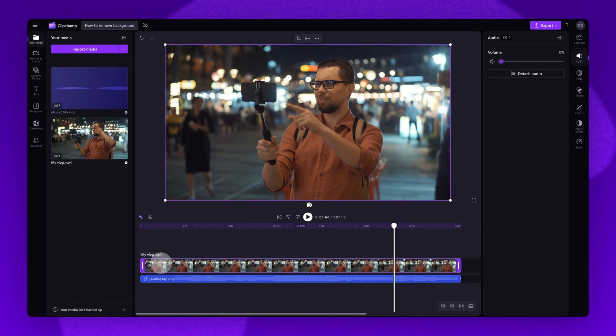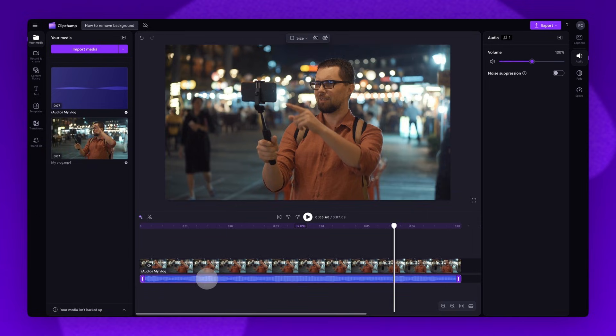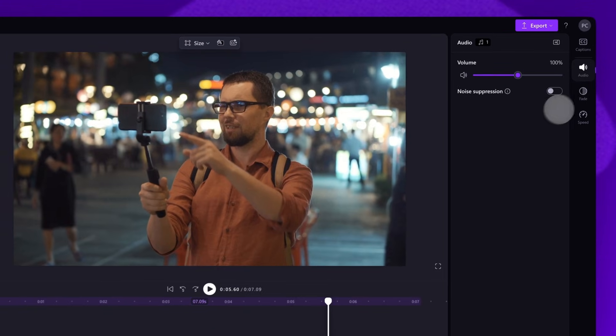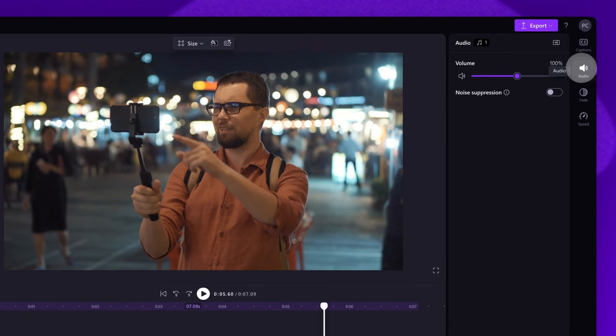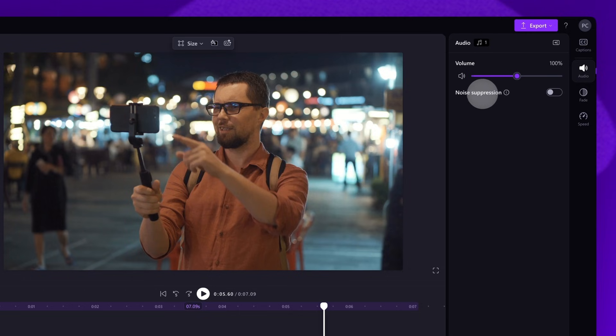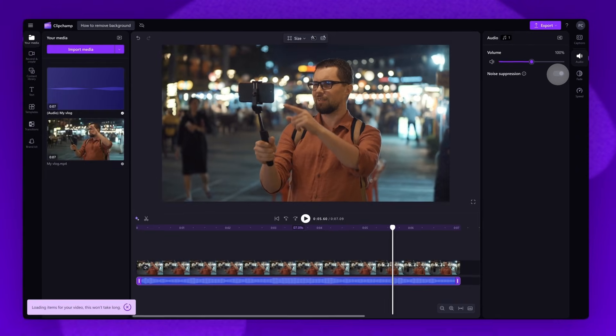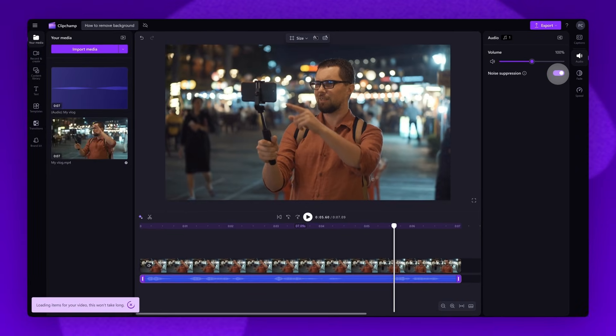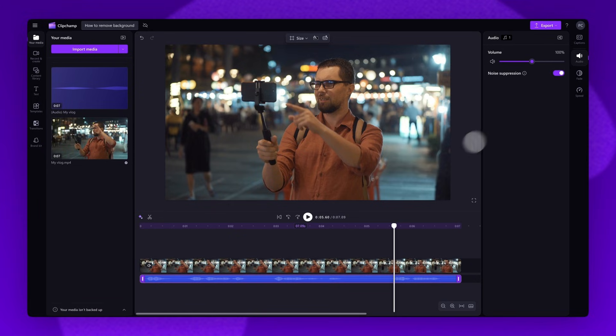The next step is to click on the audio asset. Then navigate back to the audio tab of the property panel. Now toggle on the noise suppression option. This will remove any background noise, sounds or echoes, leaving you with crisp audio.